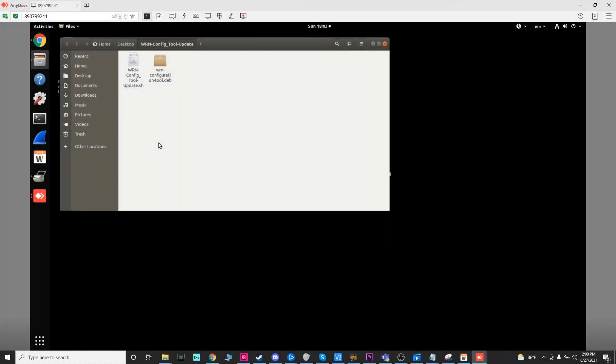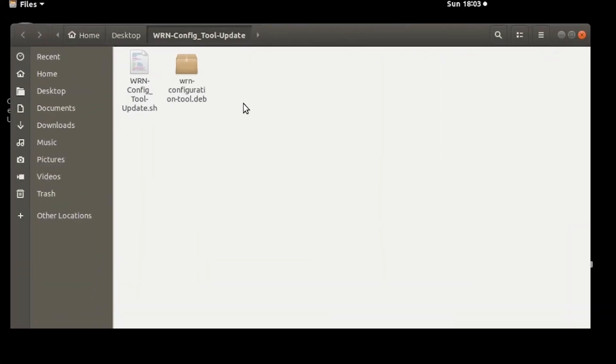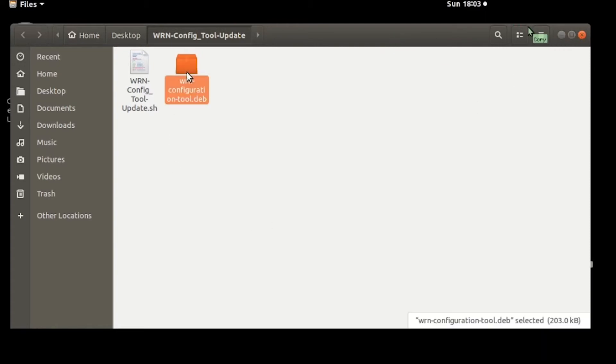Now inside that folder there are two files. You don't need to worry about the .sh file. That is for if you're replacing the old wizard with the current. The only thing you have to worry about is this .deb file. So double click on that and let that run.